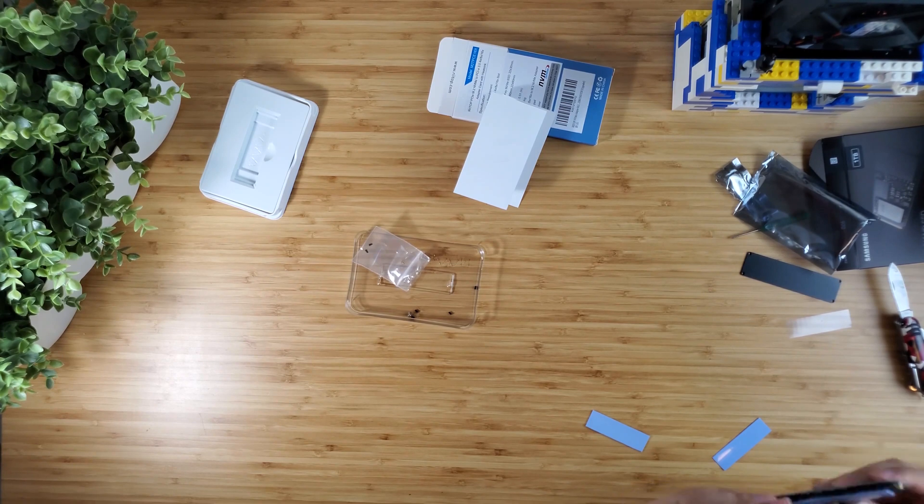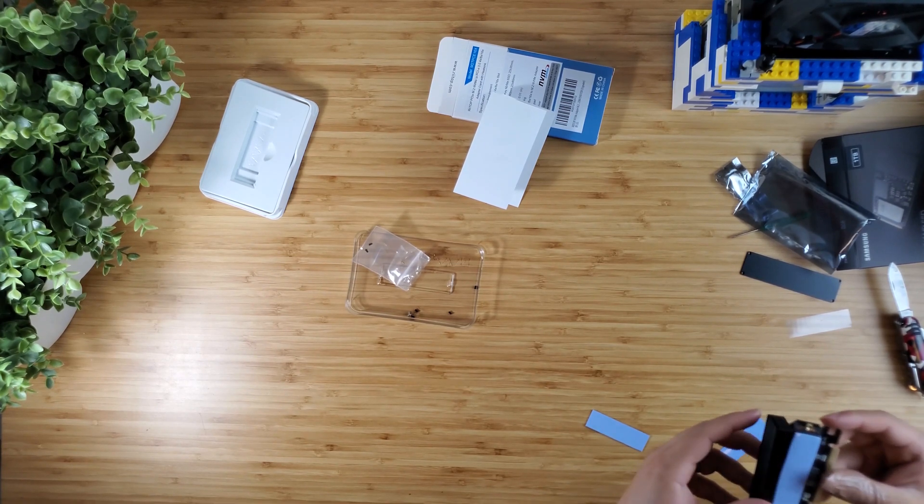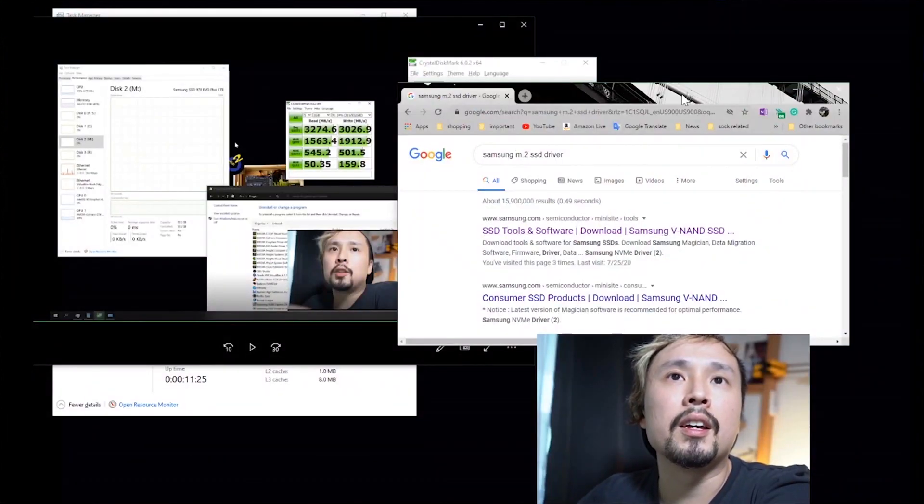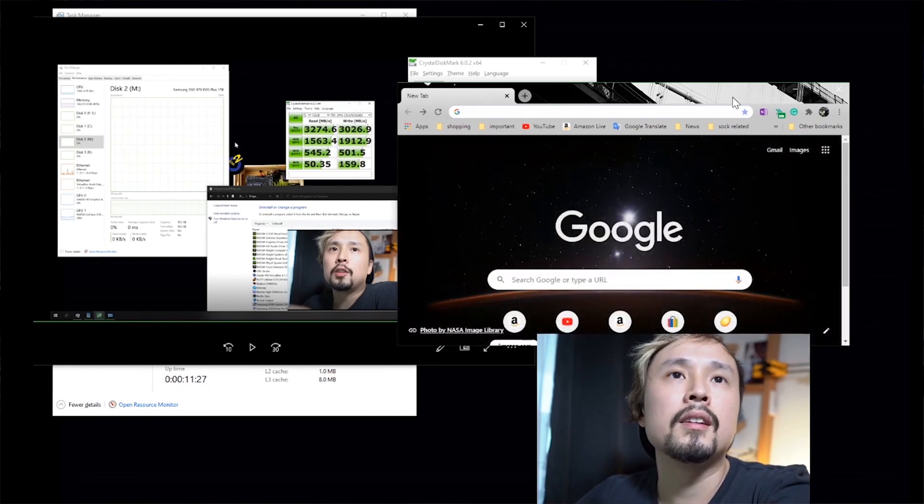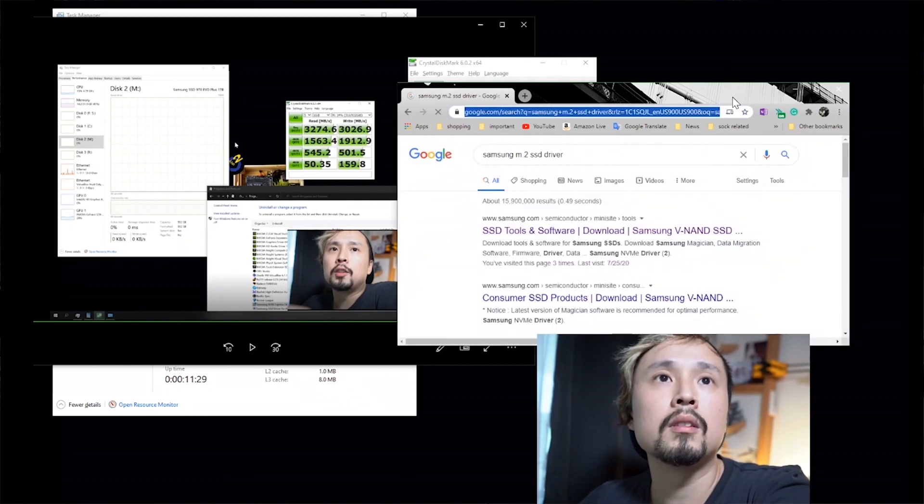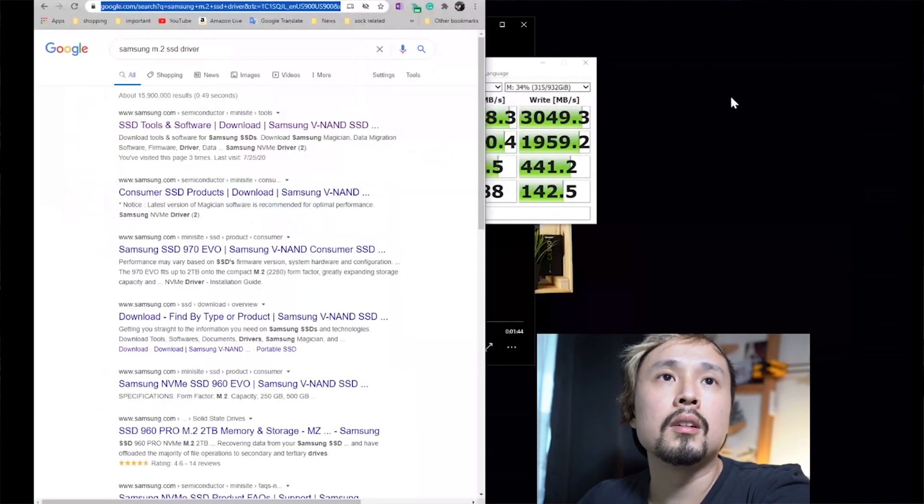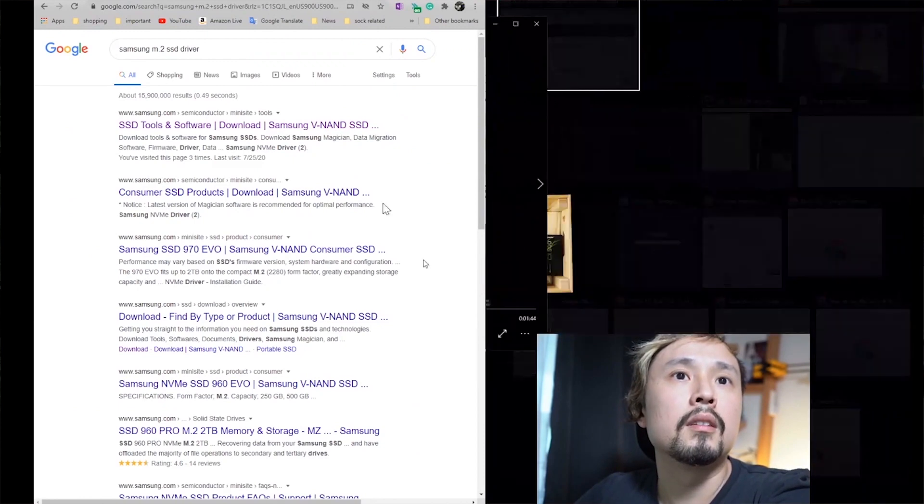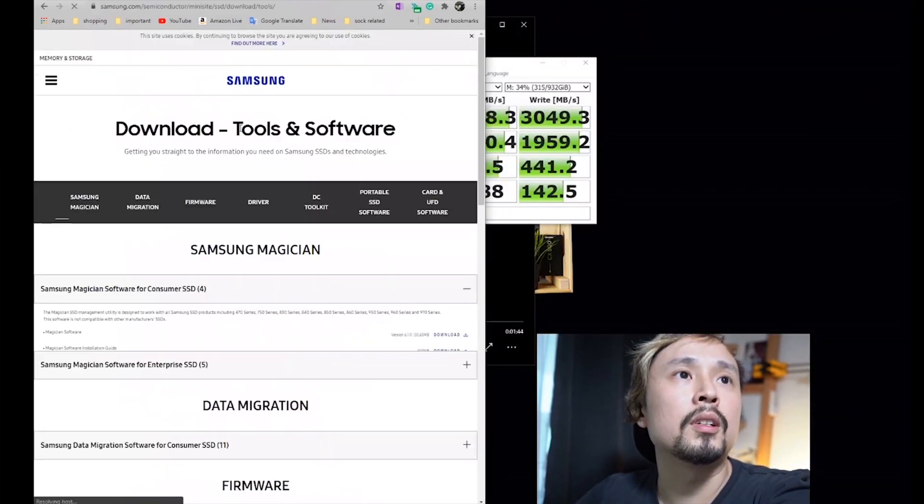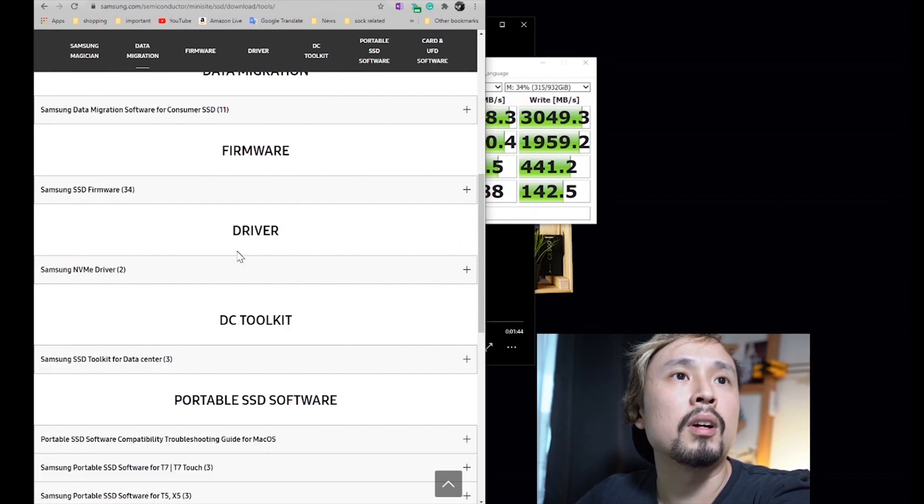If you have a Samsung SSD, I highly recommend you install the driver from Samsung. If you're interested in how much performance gains, you can check out the video I've done earlier. I'll put the link in the video description as well.